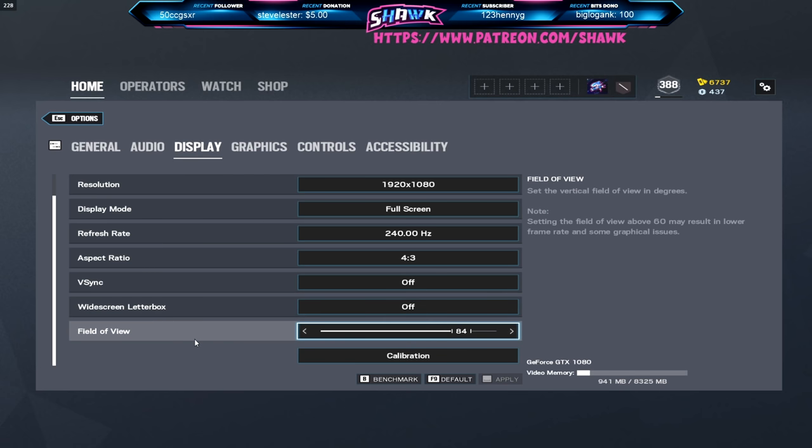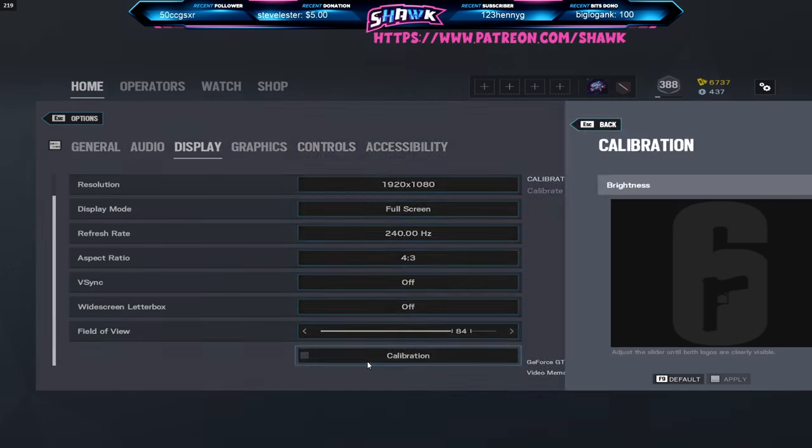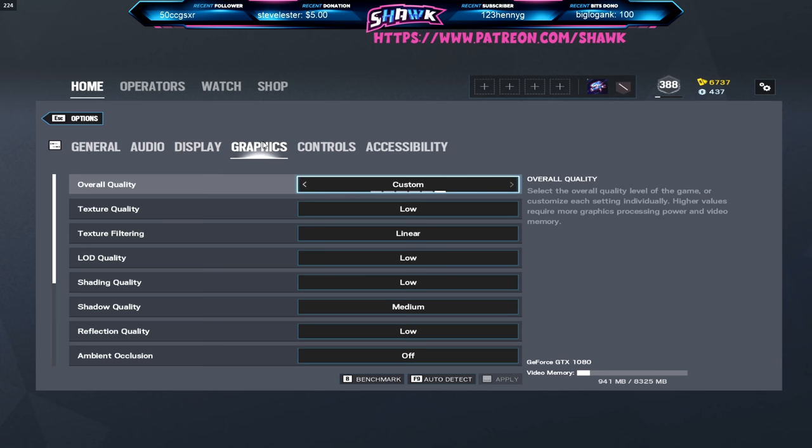V-sync off, widescreen letterbox off. Field of view, again it's the same thing as aspect ratio. If you like something different then use something different. For me I like 84, there's no particular reason. 83 might be better, 85 might be better, I just use 84. As for calibration or brightness I use 70.